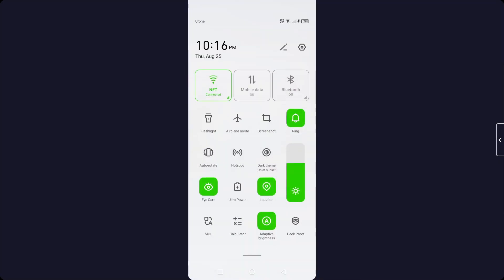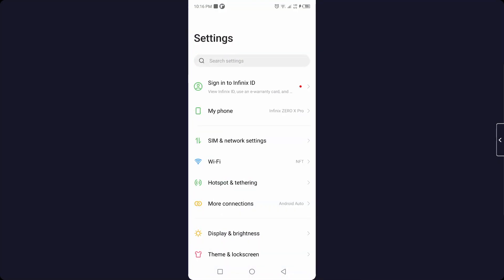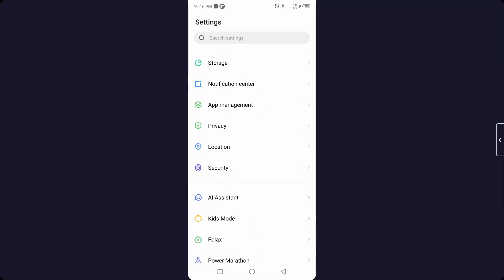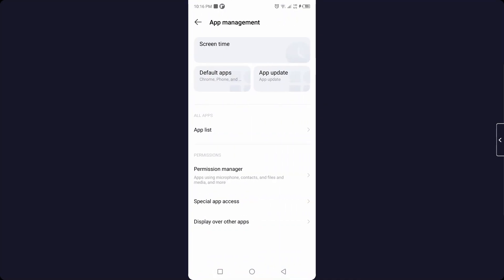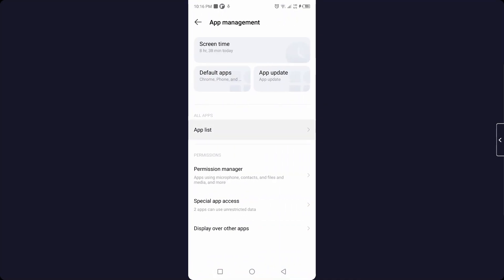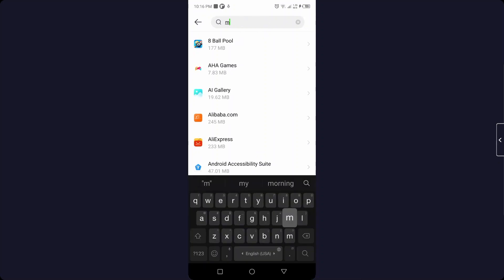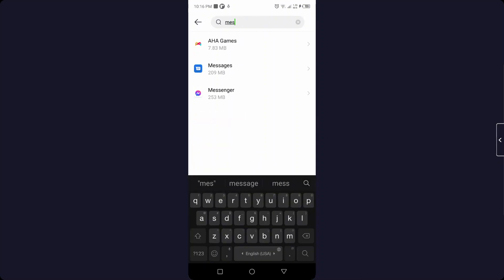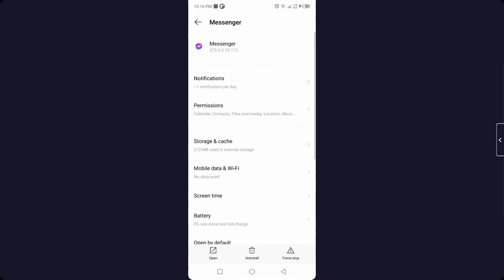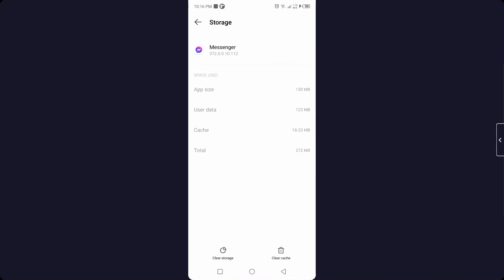Then you need to go into the Settings and go into App Management, then go into the App List and search for Messenger. After that, you need to click on Storage and Cache. First, you need to clear cache, and after that you need to clear storage.